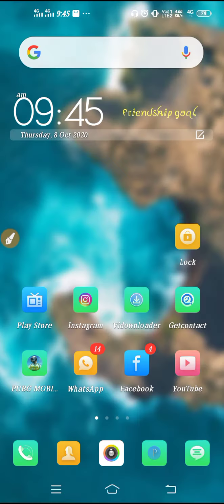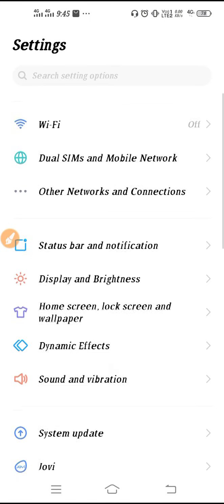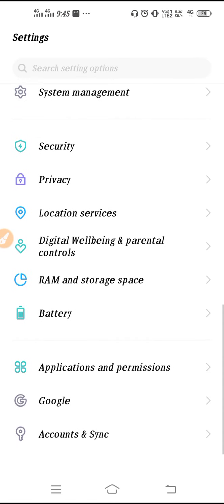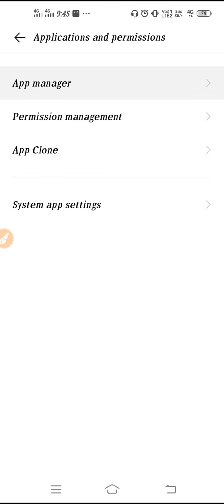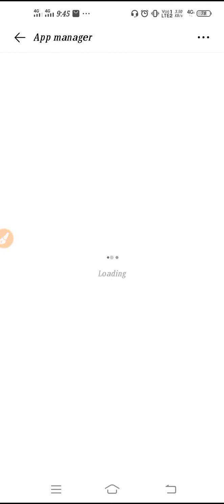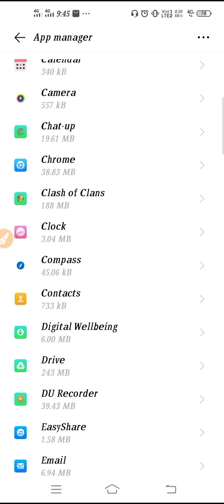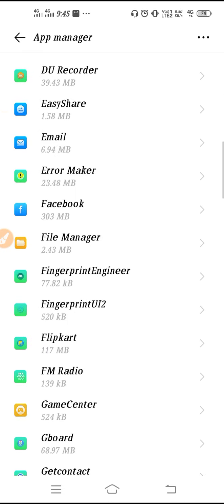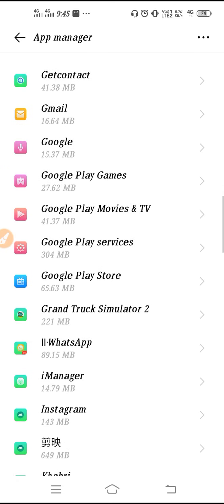Then you need to go to Settings, scroll it down, go to Application and Permissions, and then you have to go to App Manager. So here you may find App Manager, Manage App, or Install App. Check it carefully, go here, and then scroll it down and search for your Facebook Messenger.